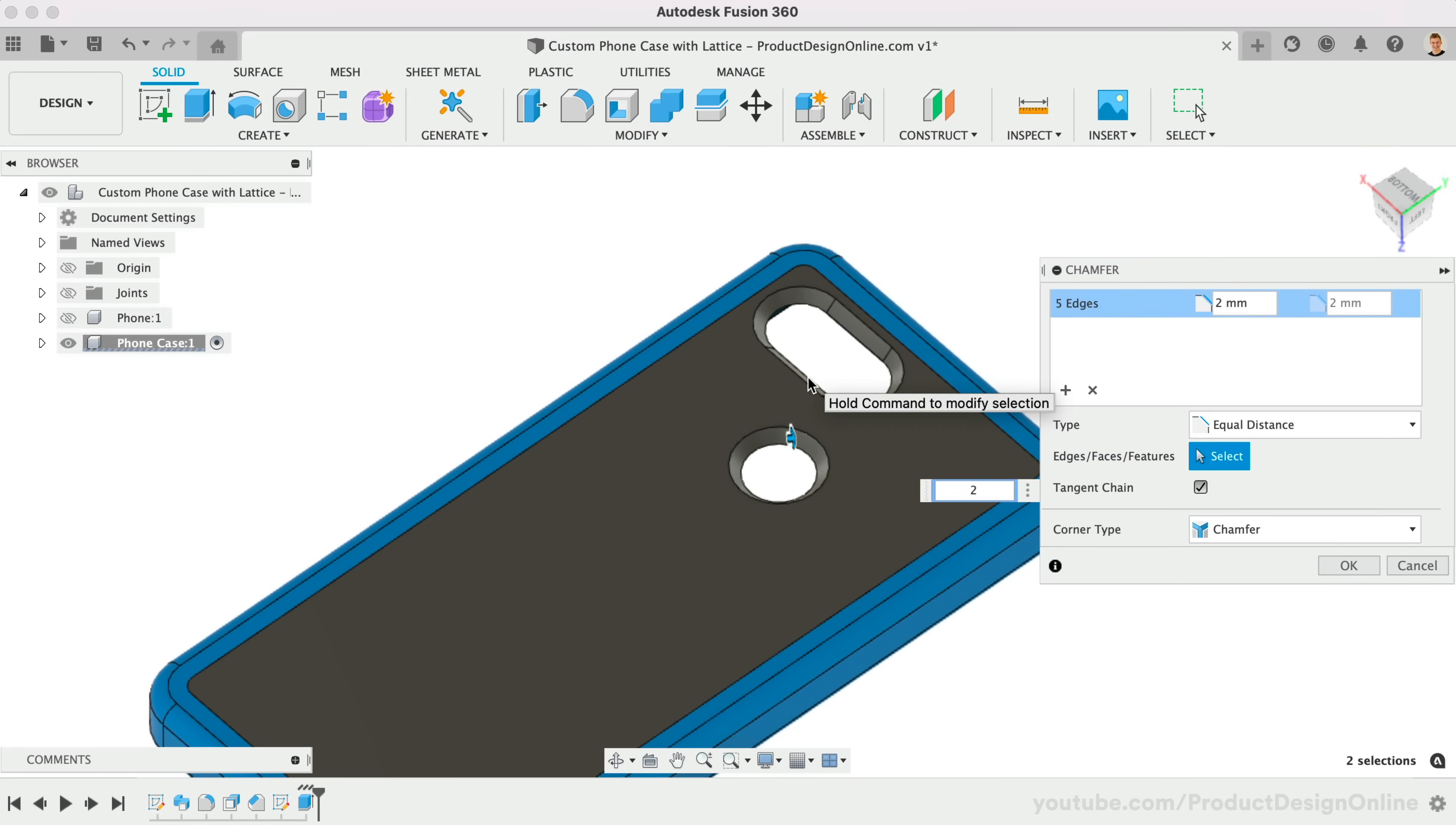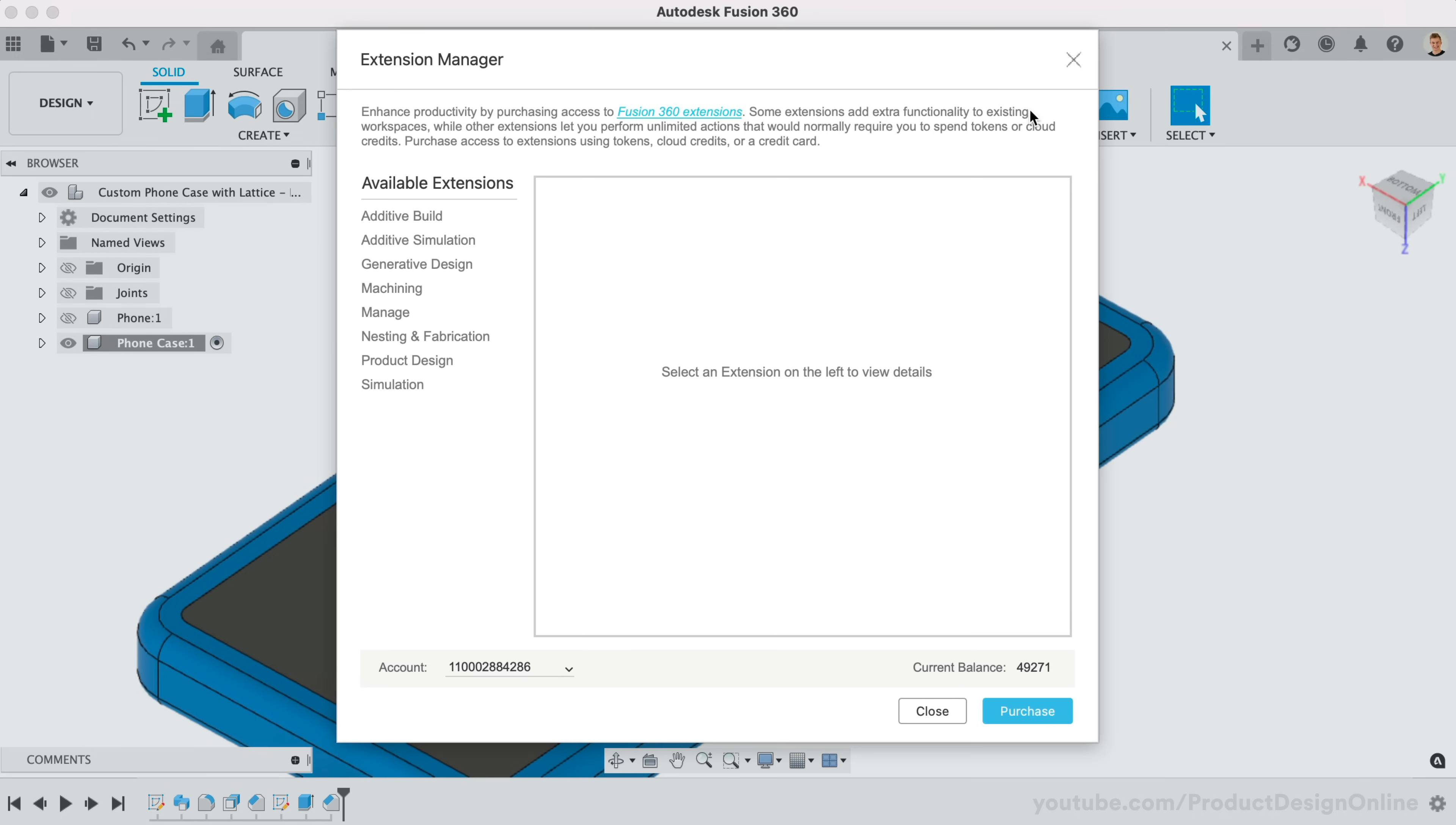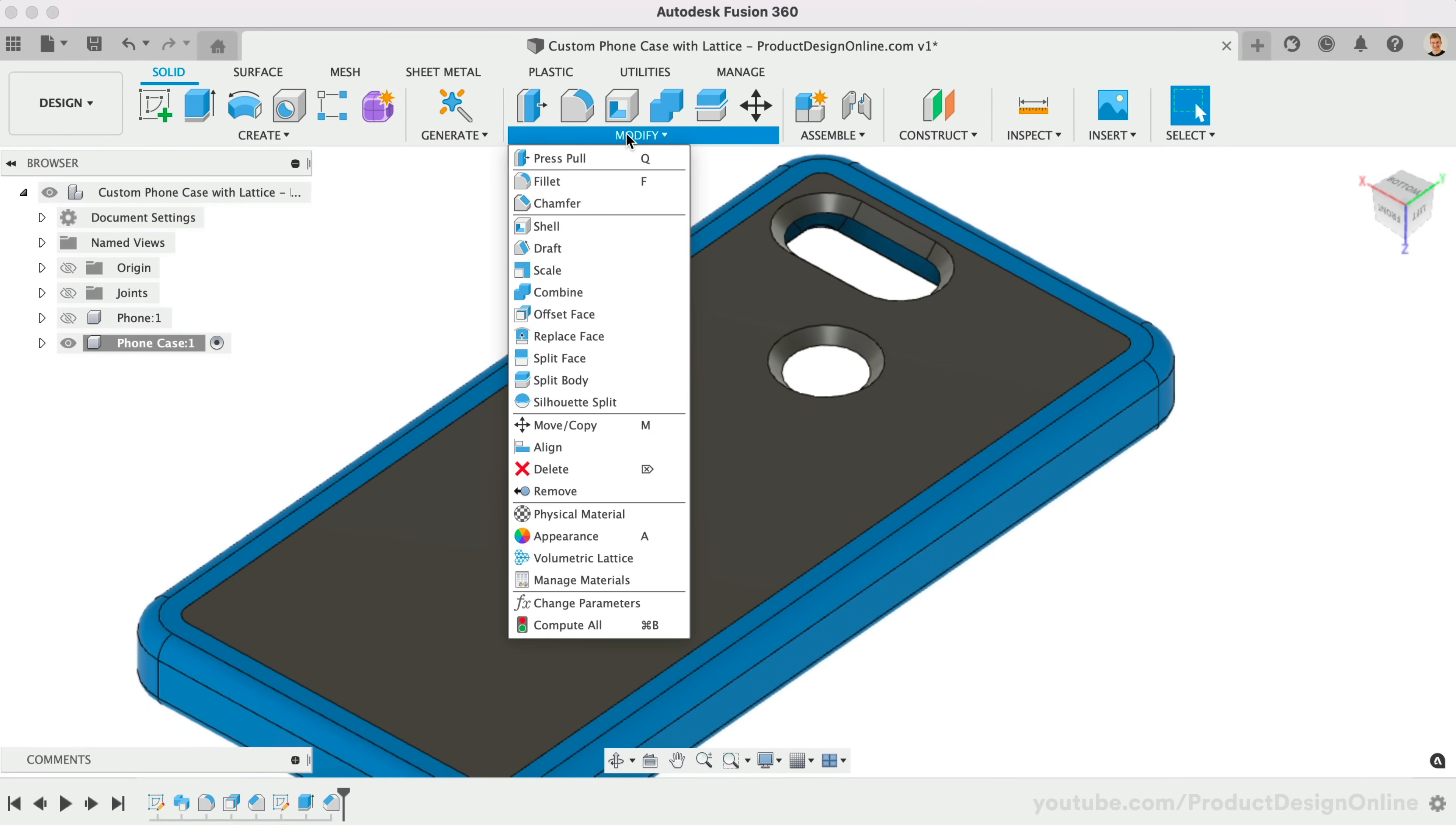Fusion 360 now supports the creation of Lattice Structures, which are the criss-cross patterns that make 3D printed objects both lighter and stronger. It's important to note that this feature is only available with access to the Product Design extension. However, you can start a 7-day free trial of the extension if you would like to try it out.